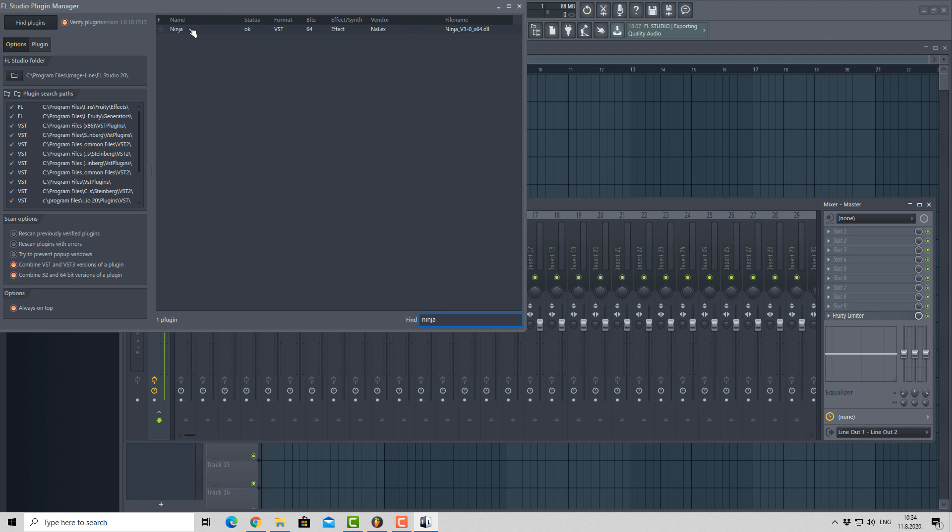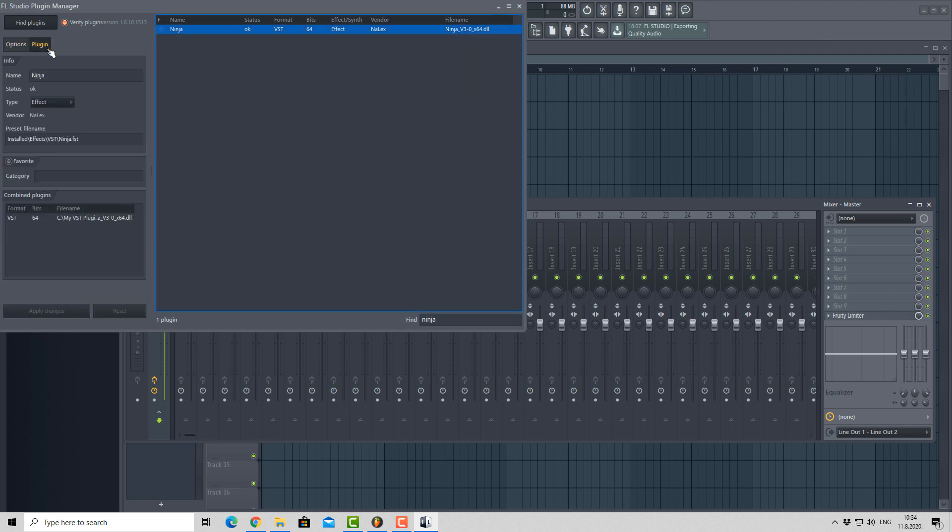You can categorize your plugins by selecting a plugin, going into Plugin option, click on your favorite text, and name your category. For example, let's see, like this.